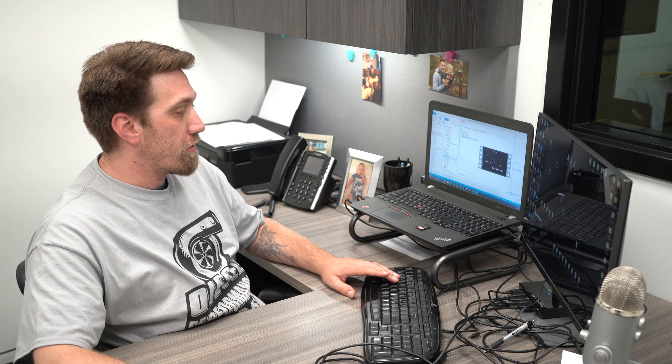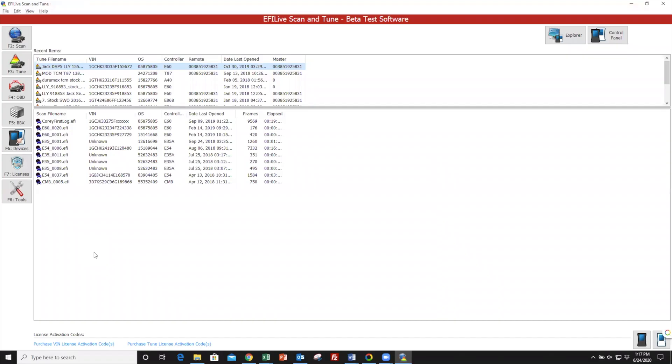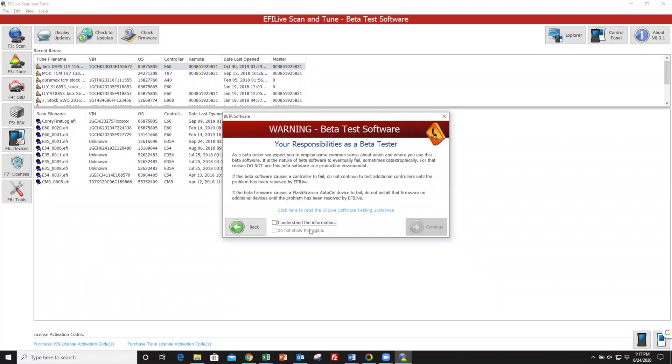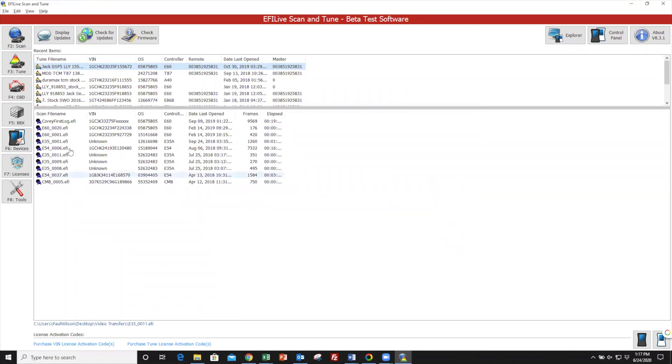Once you're on your computer, you're going to open up EFI Live Scan and Tune. Once you open up EFI Live software, I'm using the beta software right now, but you'll still have to agree to a couple of licensing and disclaimers.